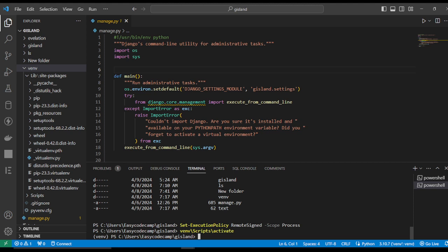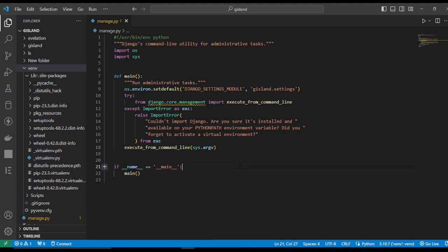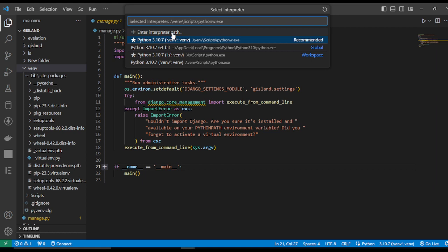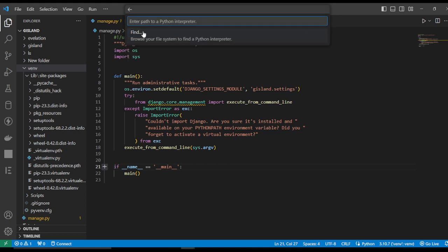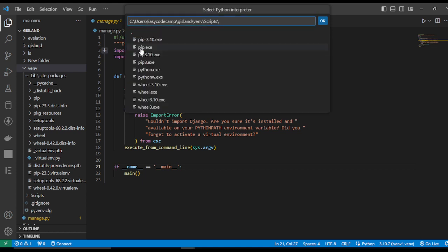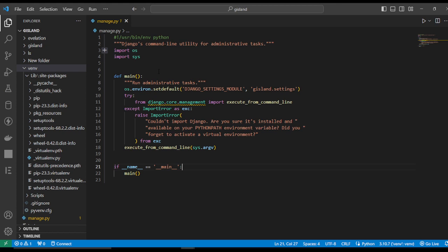Take a look — we have activated this virtual environment. Now there's another way to activate the virtual environment. Close this terminal. In VS Code, use Ctrl+Shift+P to open the command palette, select the interpreter, find the virtual environment folder, go to Scripts, and select Python to activate the virtual environment.